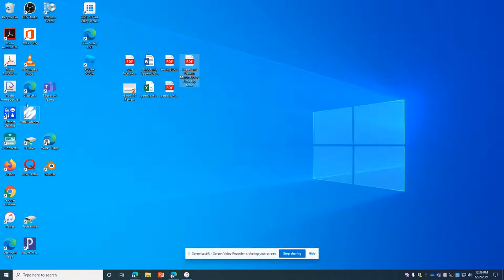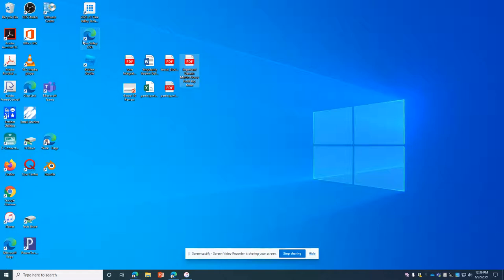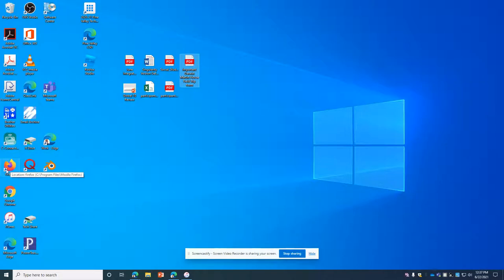Also, just a thing to keep in mind, these little icons with the arrows, these are just shortcuts. So you don't really want to save any of these. They're just a springboard to another program.